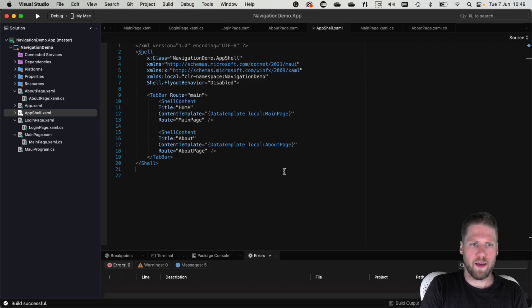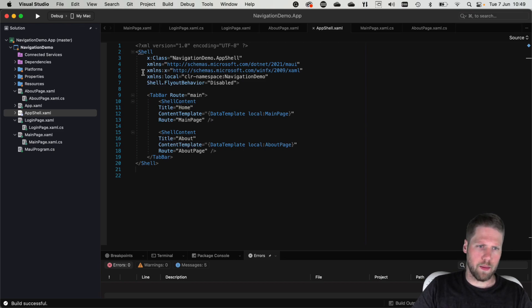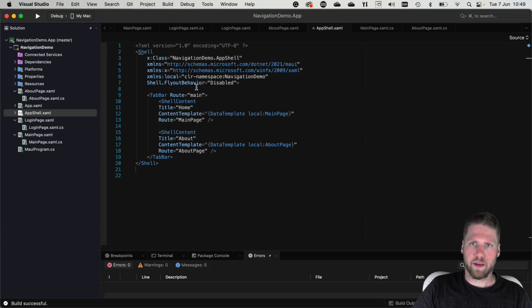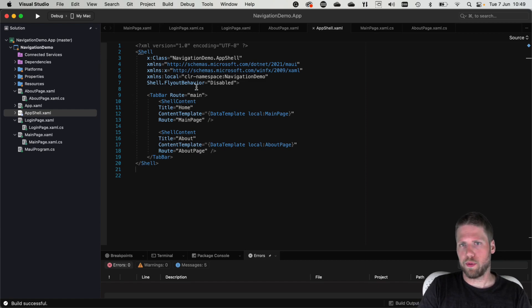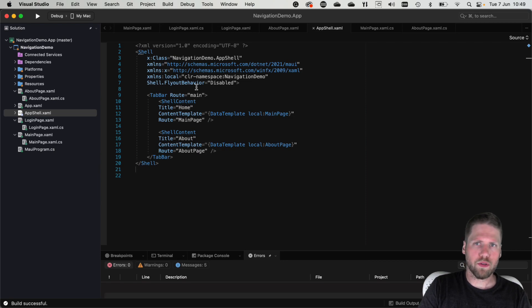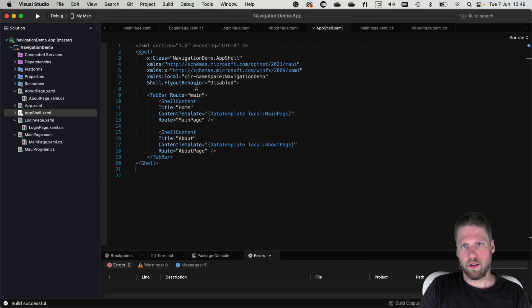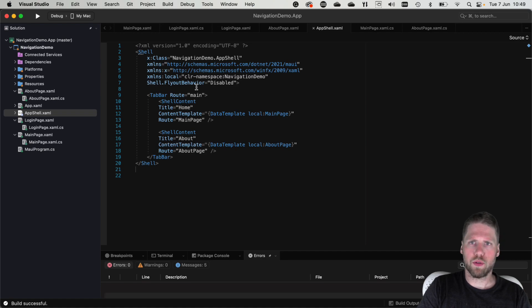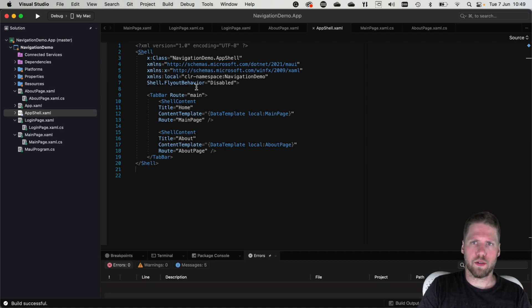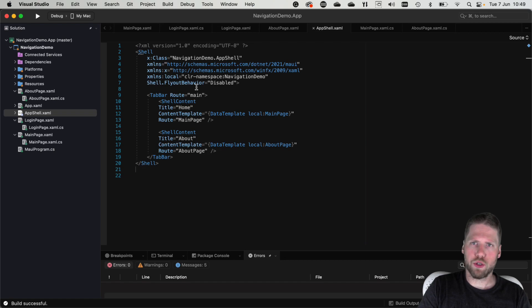So here we have a shell file with a tab bar. And with Shell you get the navigation between the tabs or the flyout items out of the box. So you don't have to care about that. But if you want to do some other navigation, you need to write some code. And I will show you how to do that today.